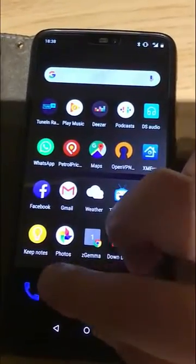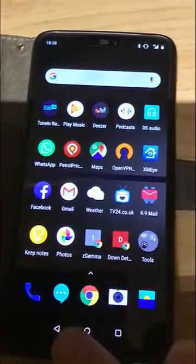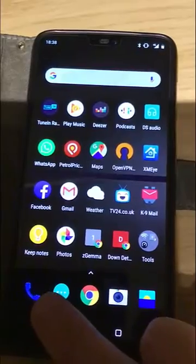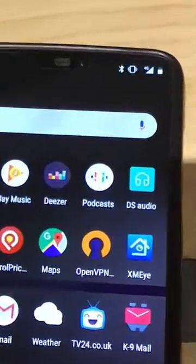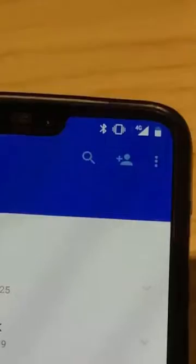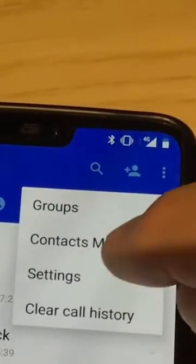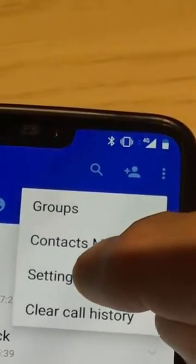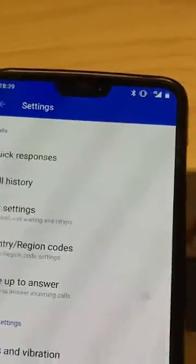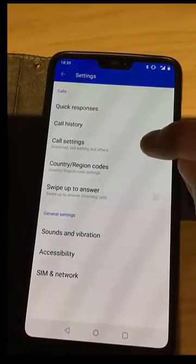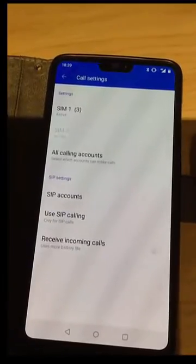First of all, tap the picture of the phone just down there. Then tap the three dots in the top right-hand corner. Then tap settings, and then tap call settings.